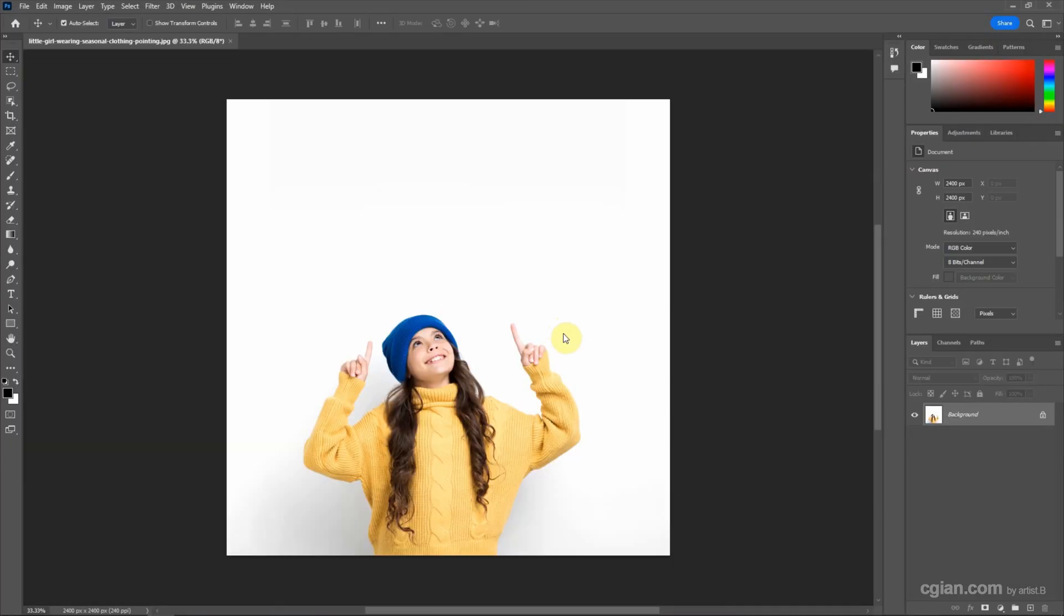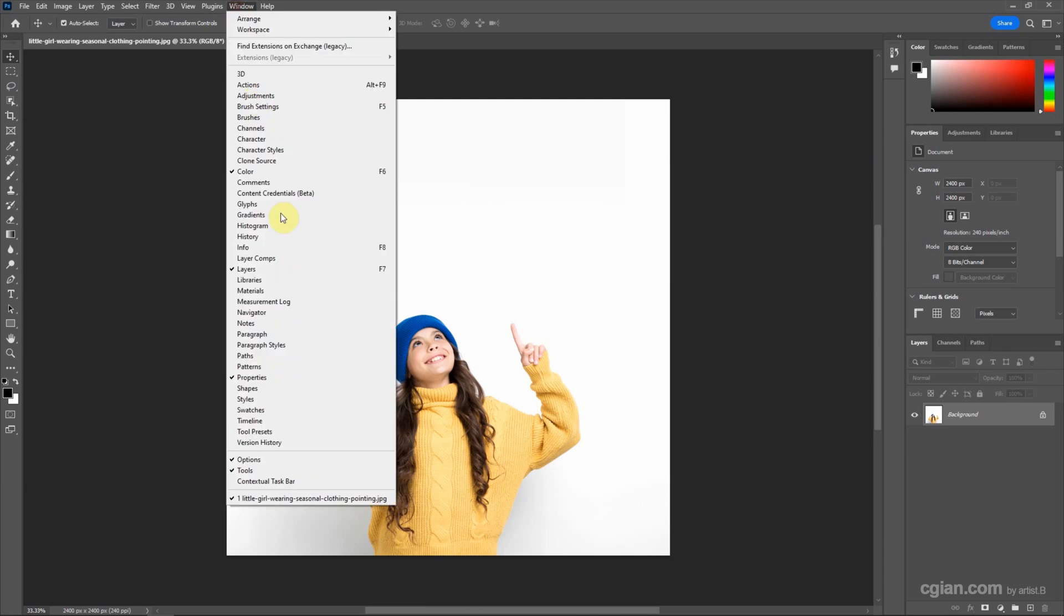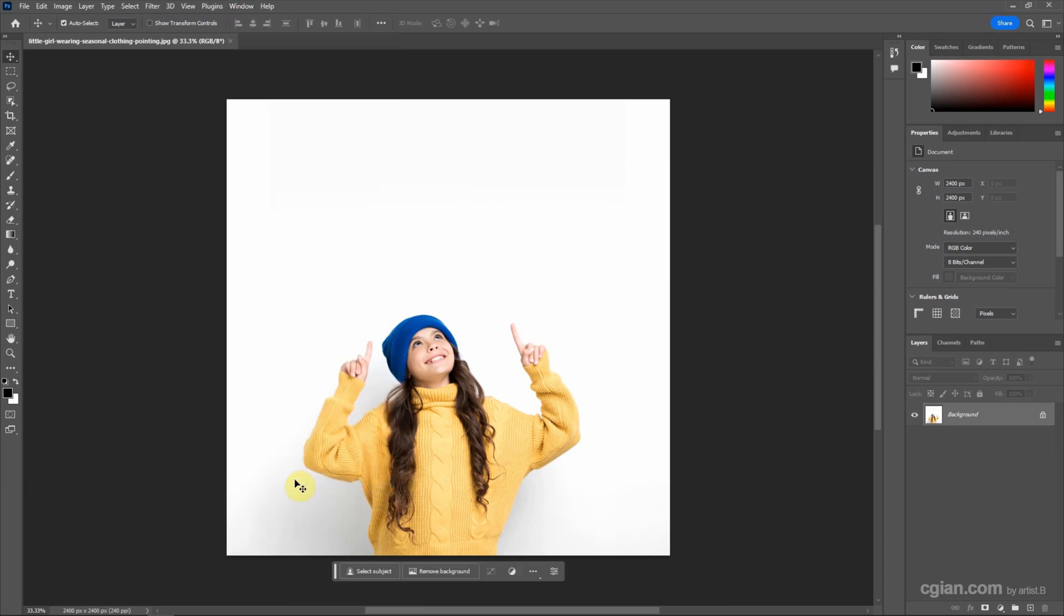To remove white background, I will use this contextual taskbar. This is the new feature in Photoshop version 24.6, so we can just one click to remove the background.